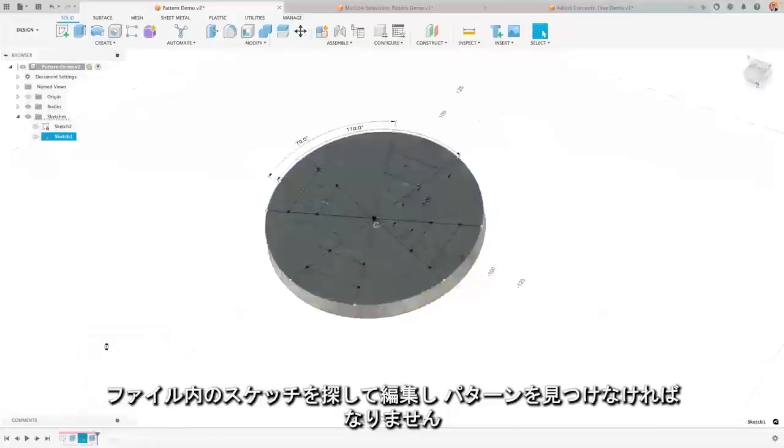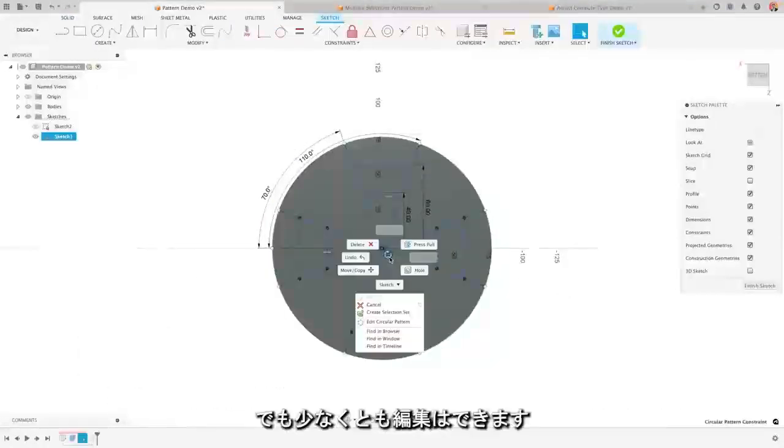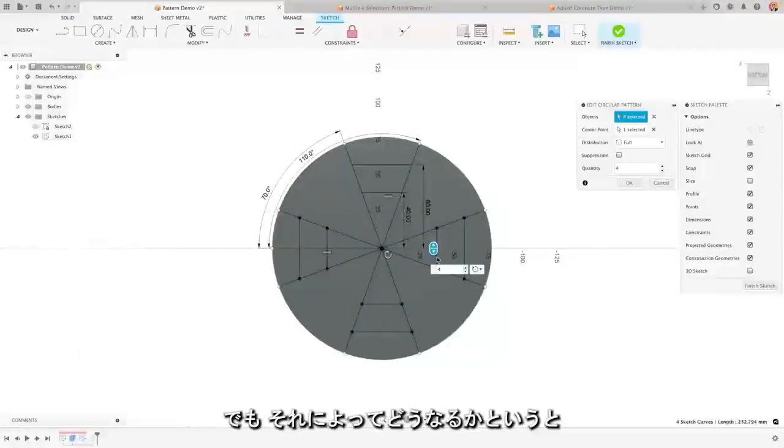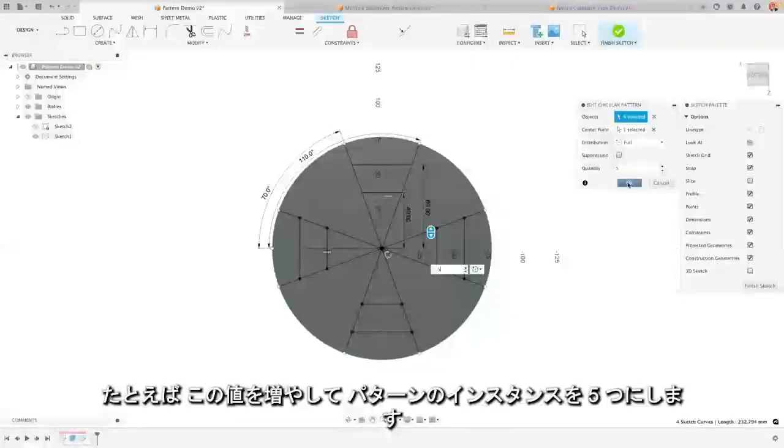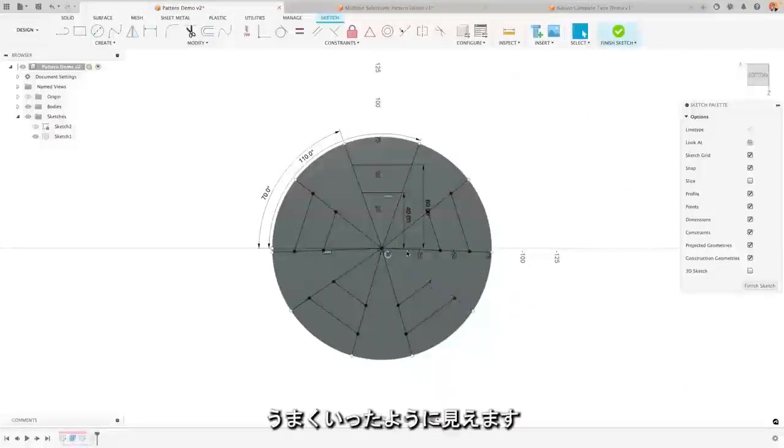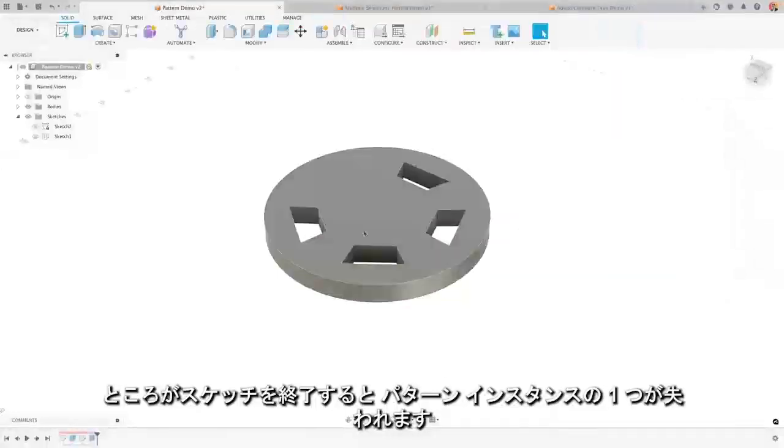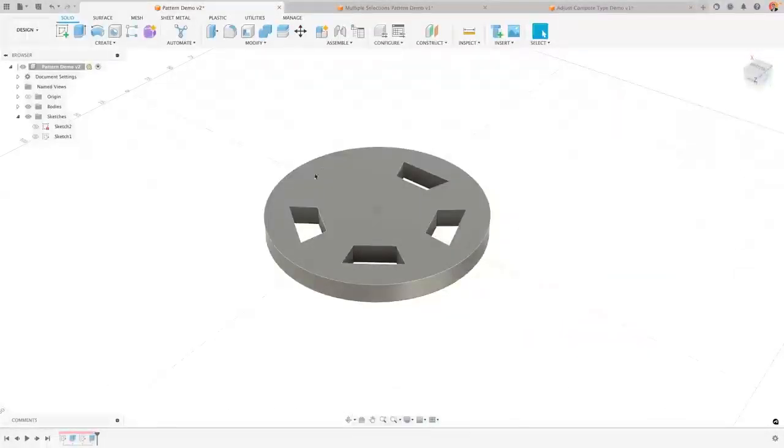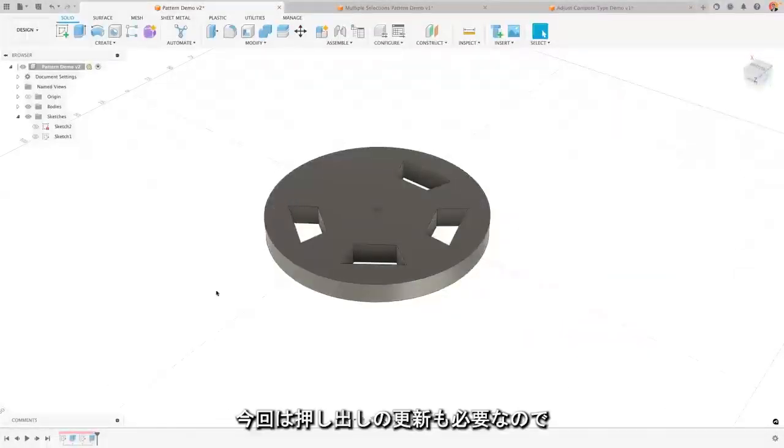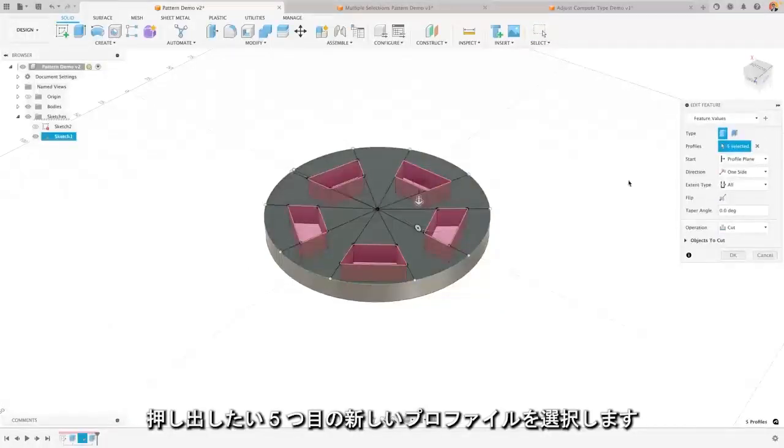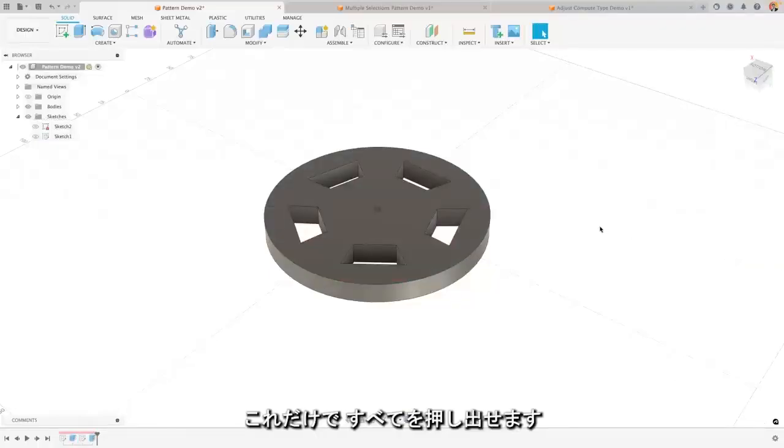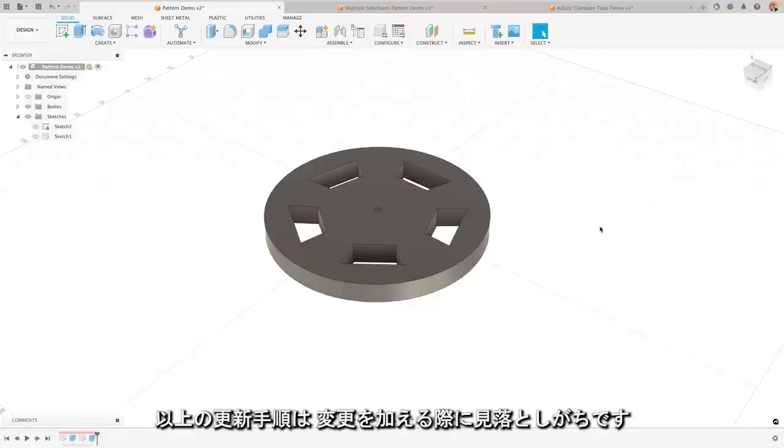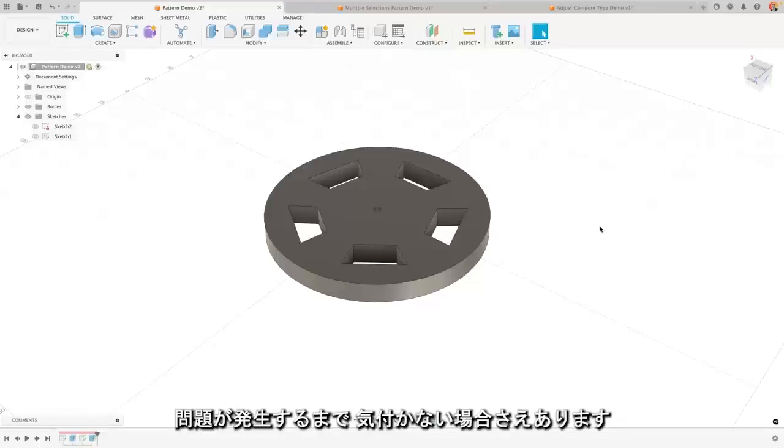I have to go in, find it, edit, find the pattern, but I can at least do that edit. But then look at what happens if I, let's say, increase this to 5 pattern instances. That looks great on my sketch, but then the moment I finish my sketch, one of those pattern instances is missing because I also now have to go and update the extrude to select that 5th new profile that I want to be extruded. Only then will it include everything. So those are steps that you can really easily miss as you make changes and not even notice in your design until it causes a problem.